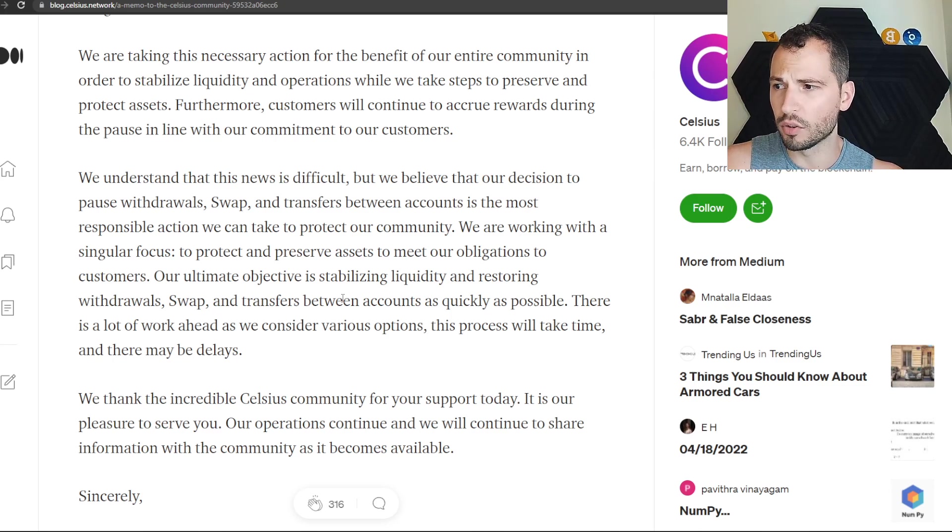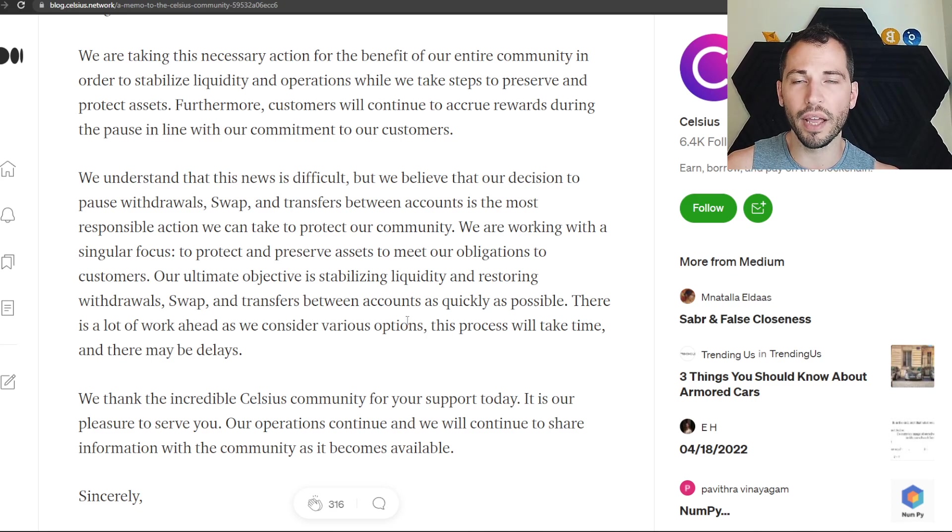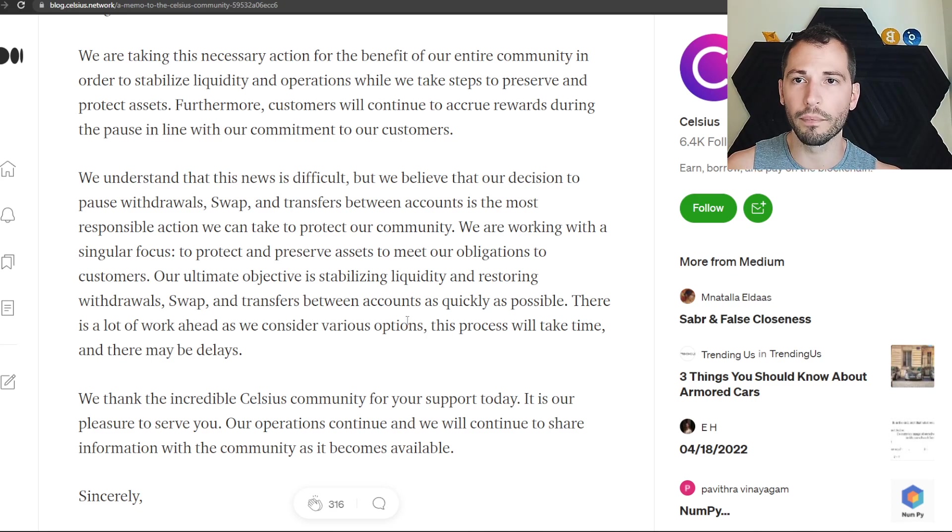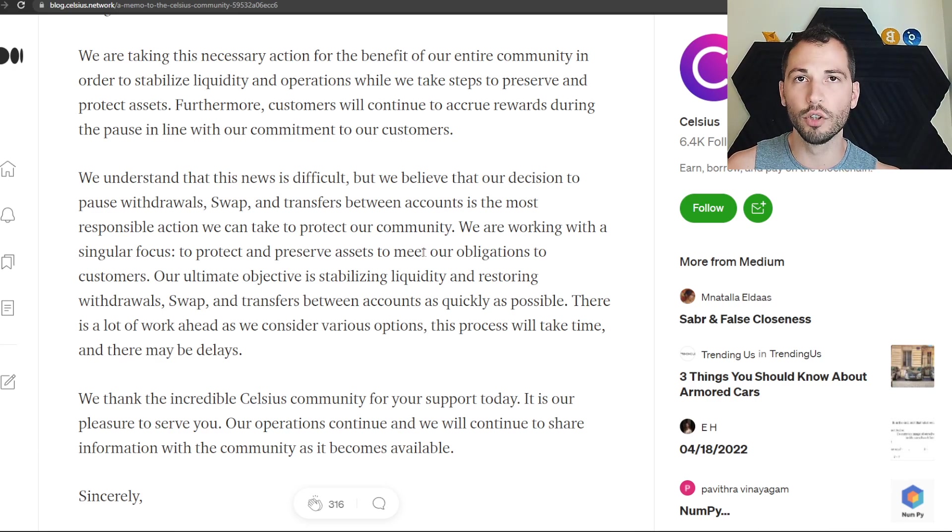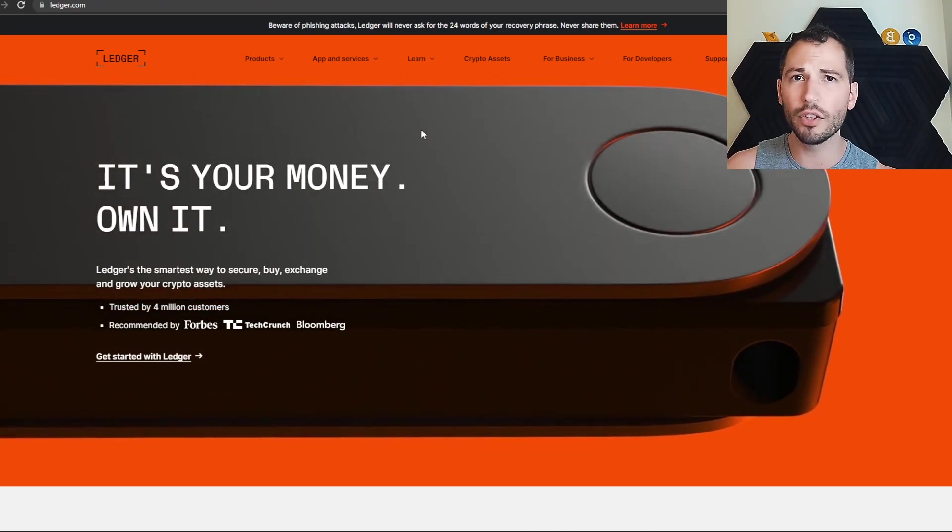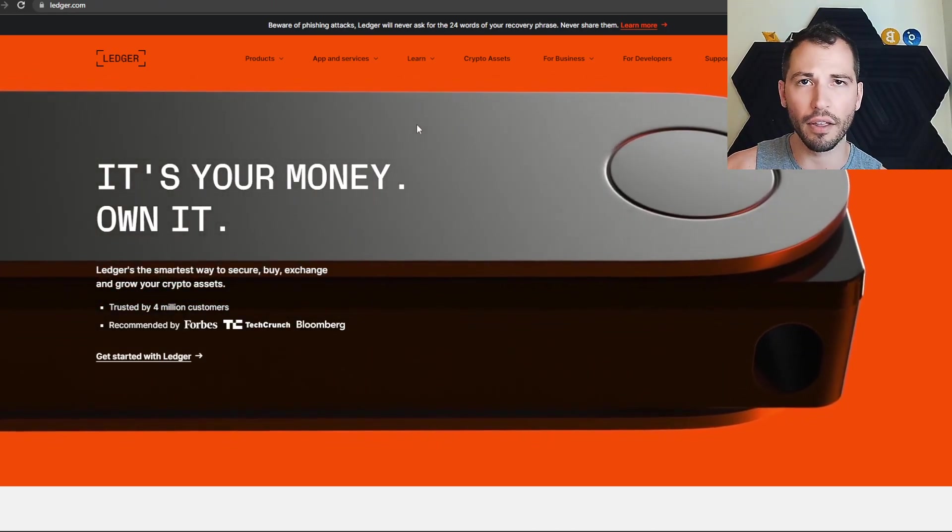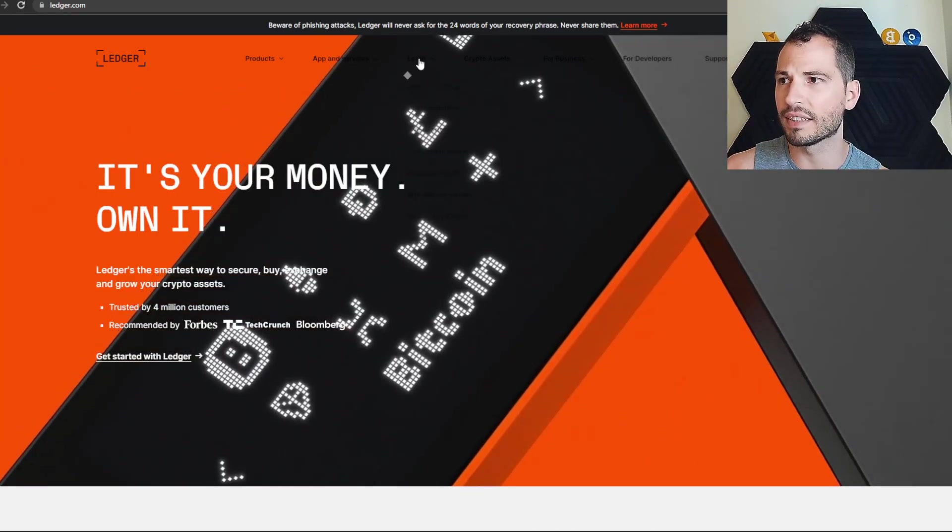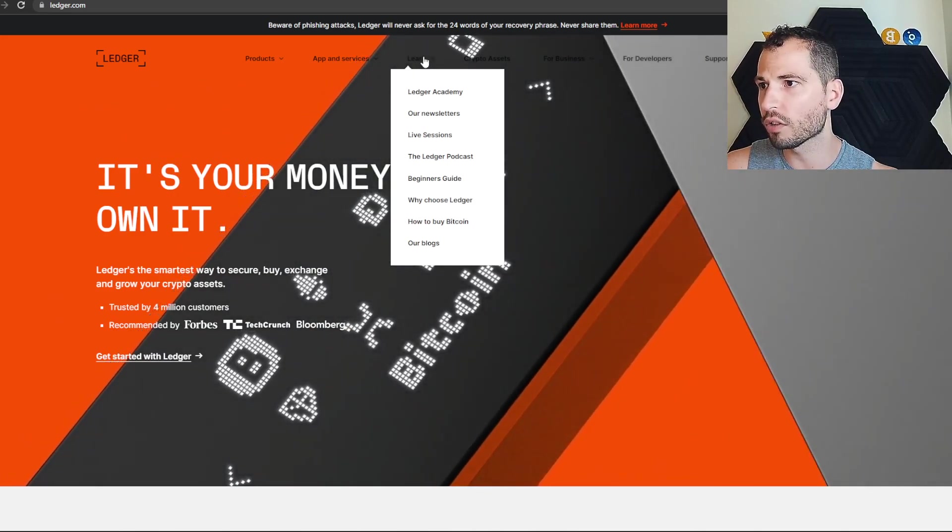Seriously learn how to self custody. We have a video on the channel on how to set up a MetaMask, learn how to use a hardware wallet. I do recommend the Ledger products. Even if you don't want to buy one, you go on their website - there is an affiliate link down below.